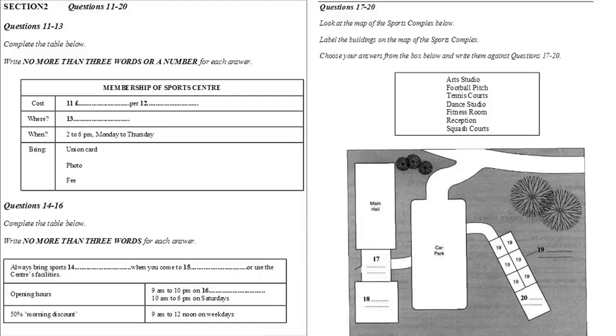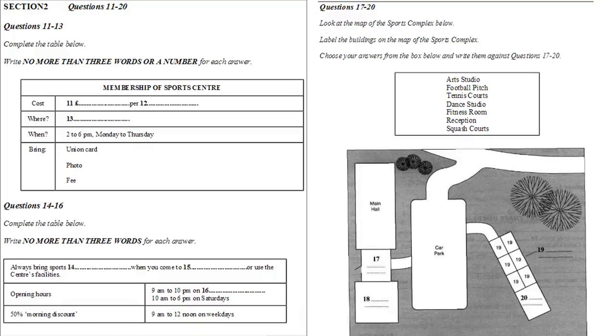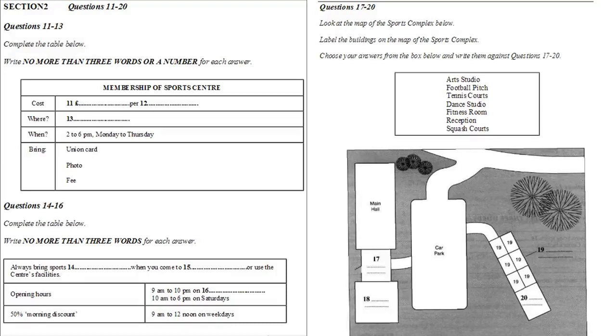Our opening hours seem to get longer every year. We are now open from 9am to 10pm on weekdays, and from 10am to 6pm on Saturdays. For those of you who are up and about early in the morning, we're introducing a 50% morning discount this year. This is because the facilities tended to be underused in the mornings last year. It means that all the sessions will be half-price between 9am and 12 noon on weekdays.